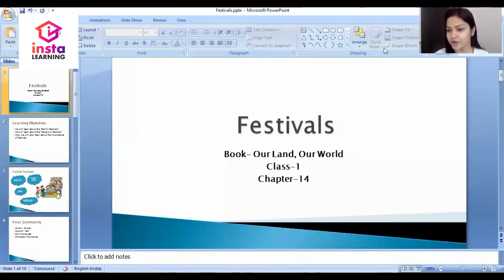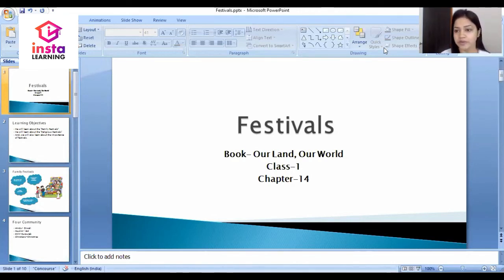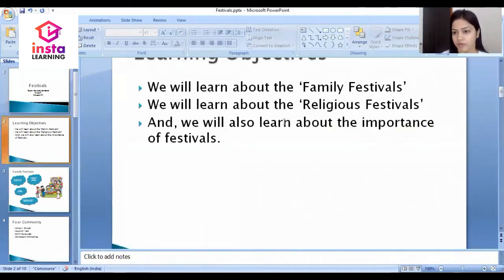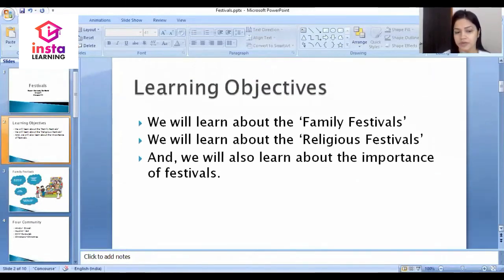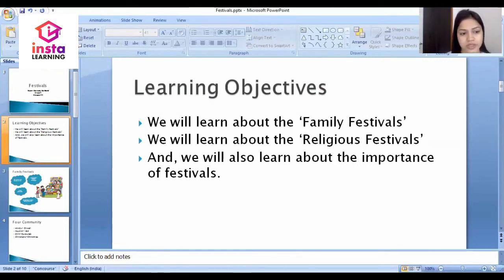Good morning to all students of class first. Today we will study the 40th chapter of Social Science, that is Festivals, from our book 'Our Land Our World.' The learning objectives of this chapter are: first, we will learn about family festivals; secondly, about religious festivals; and lastly, about the importance of festivals.